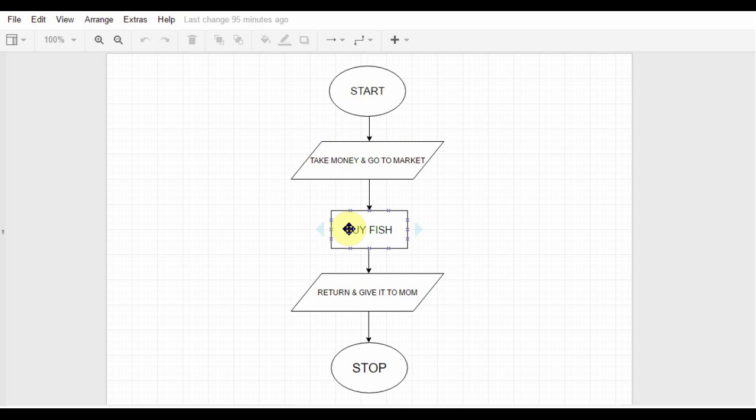Then you buy some fish, then you return home and give the fish to your mom. And at last, but not the least, you stop your work.